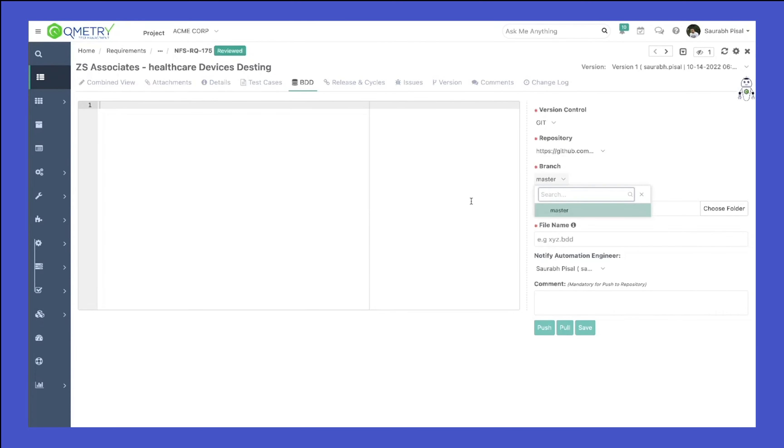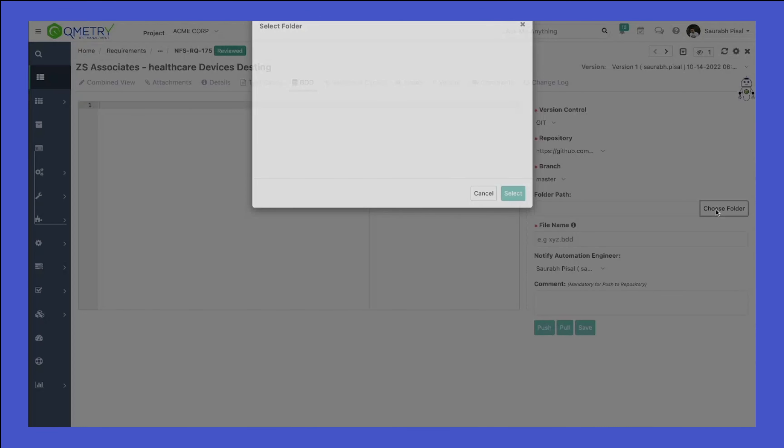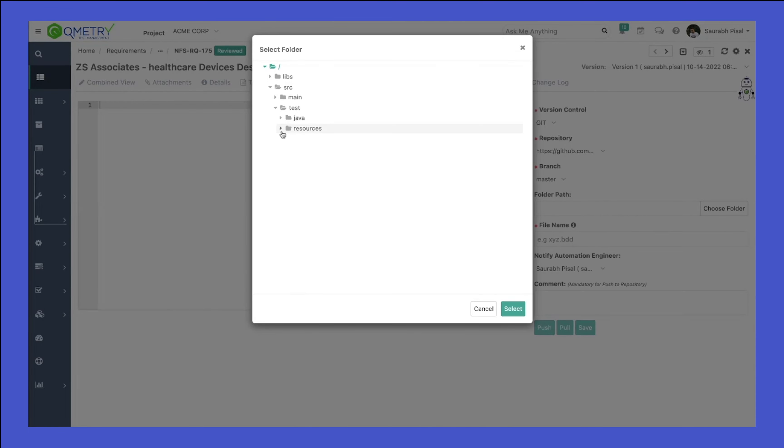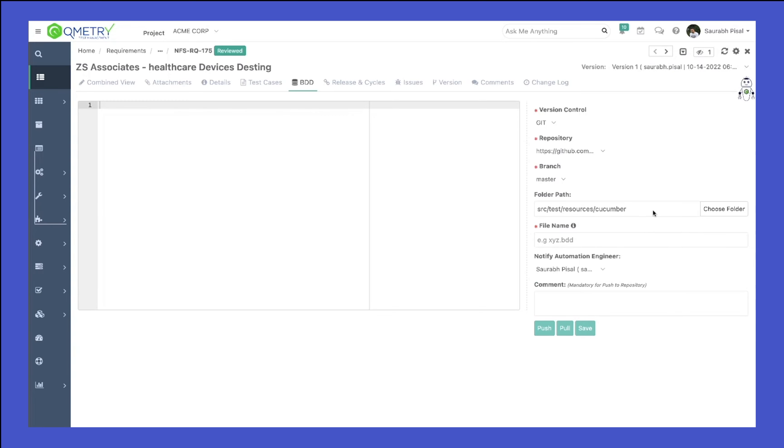Select the branch, click on Choose Folder, and now you'll be able to navigate directly within the UI of our test management to the folder path from where you want to extract your feature file. Let's say I select this particular path.